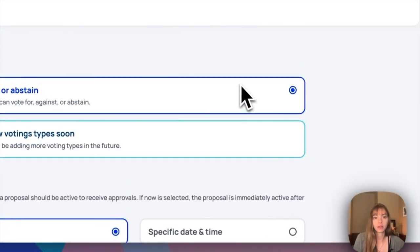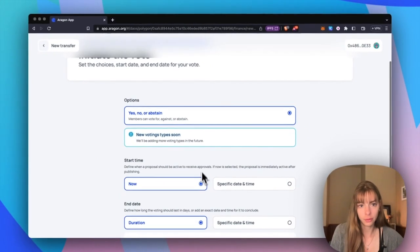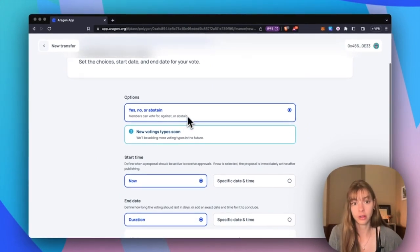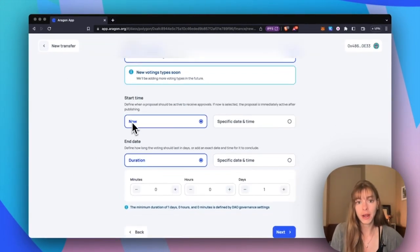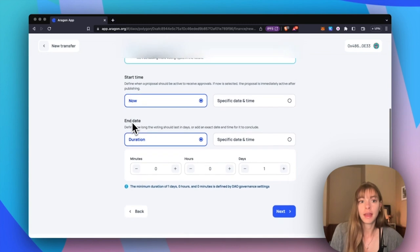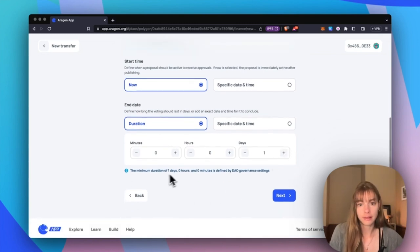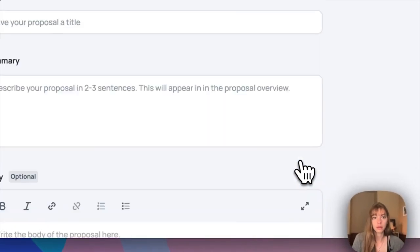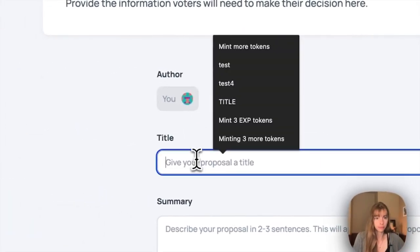Then I'm going to initiate the vote. We have yes, no, or abstain for options. I'm going to go with start time now, end date one day, because that is what I set in my DAO governance settings.